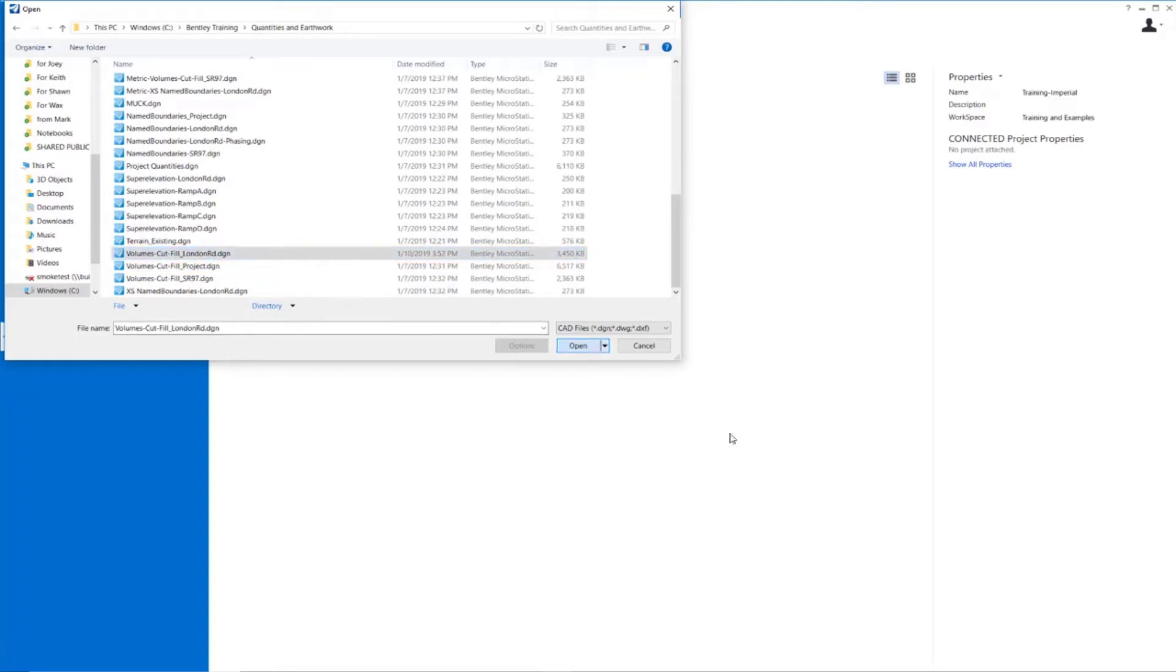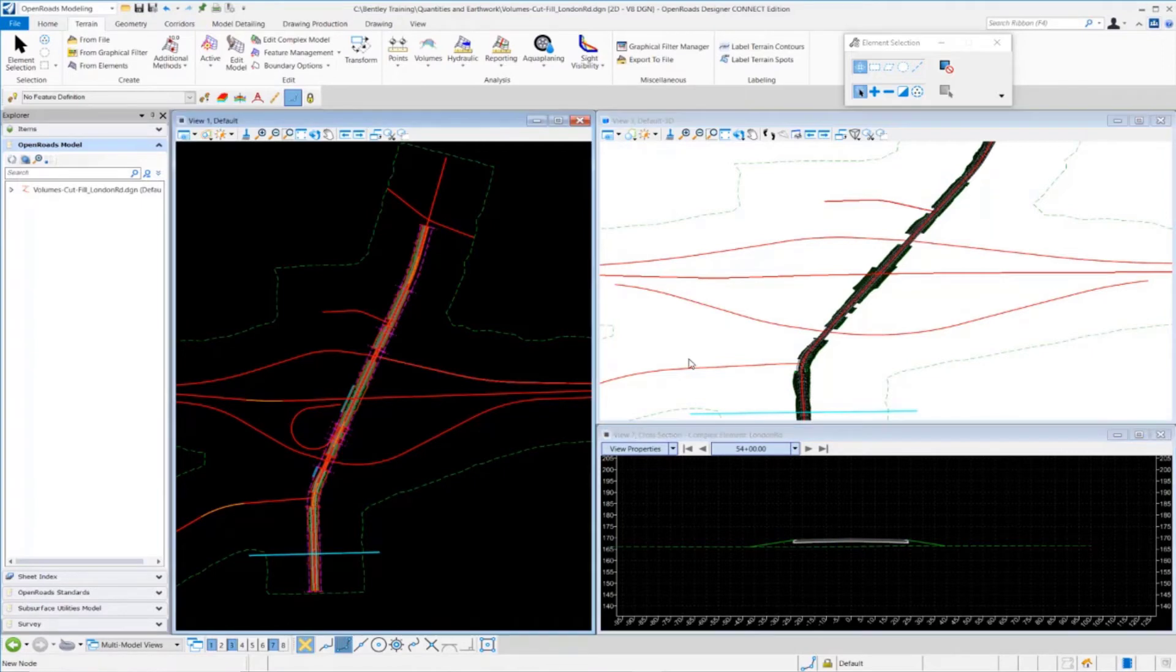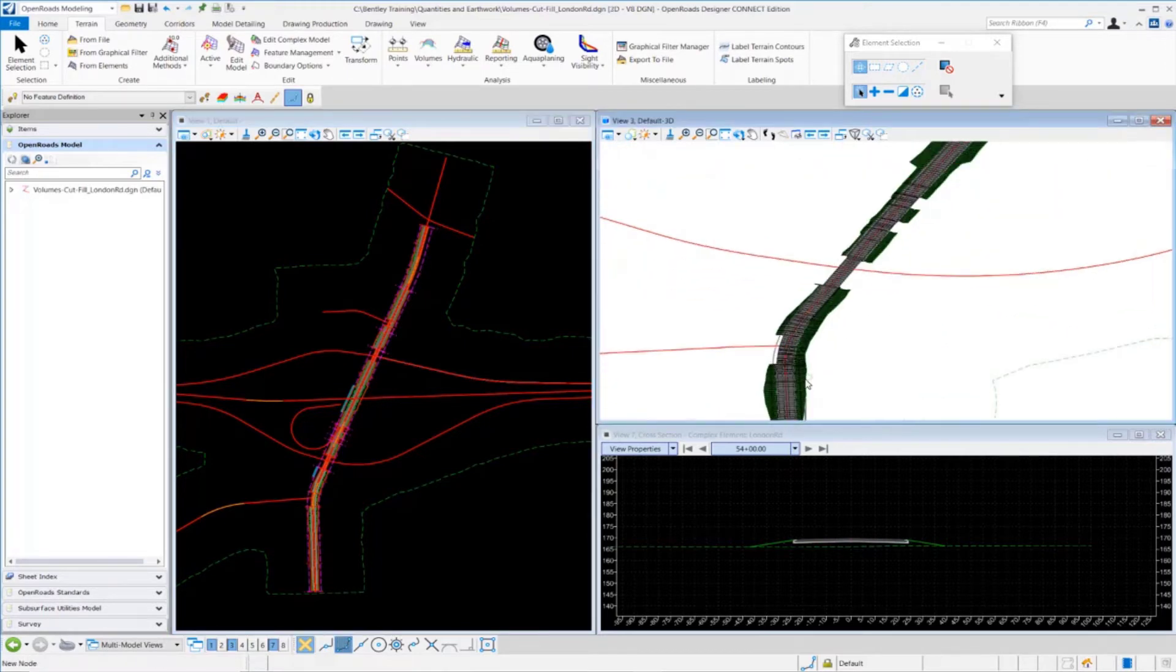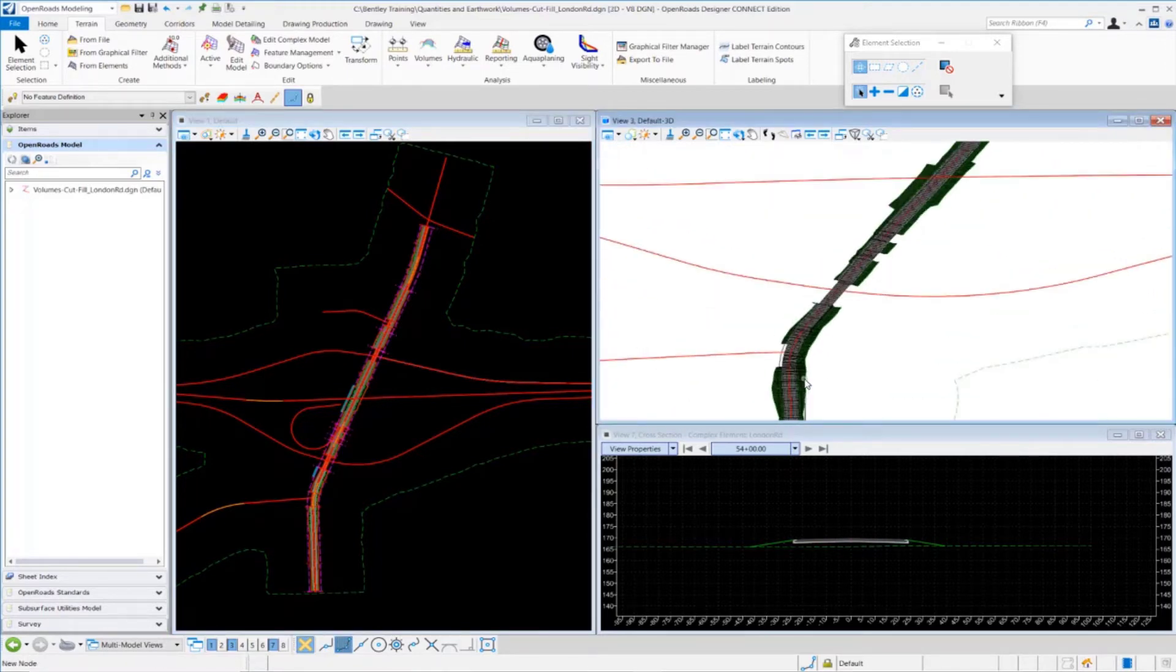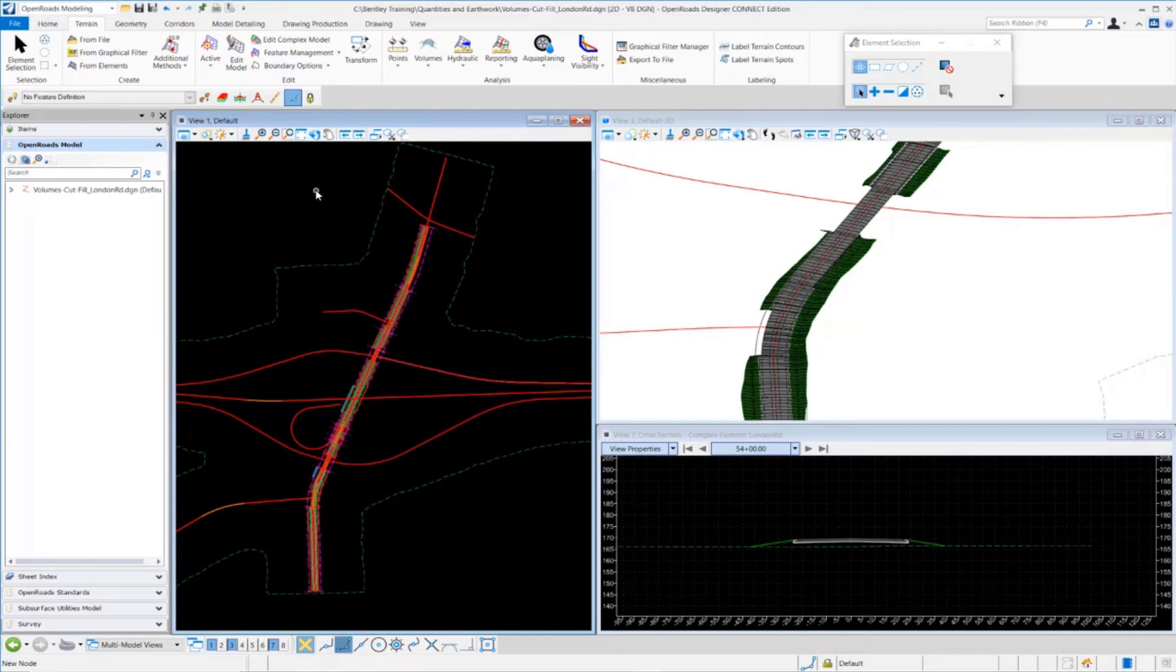We're going to browse down to the volumes cut fill London Road DGN file. We want to extract the cut and fill volumes for the London Road Corridor. Now that the drawing's open, let's review what we have going on here. We've got the plan view over here, the 3D model view with our various mesh elements and components from our corridor, and our cross-section view here set up. We want to extract our earthwork quantities for this corridor.